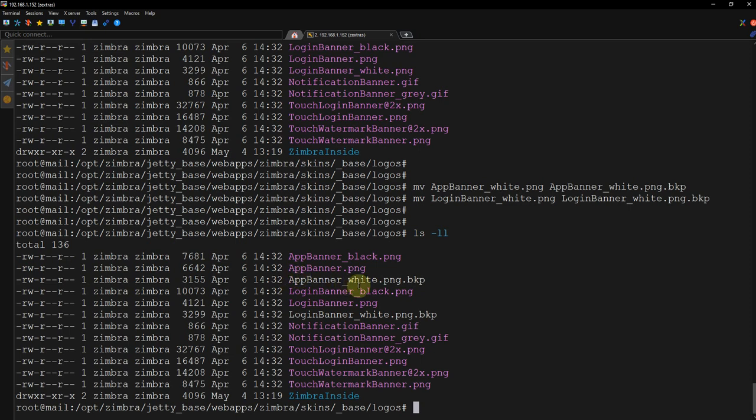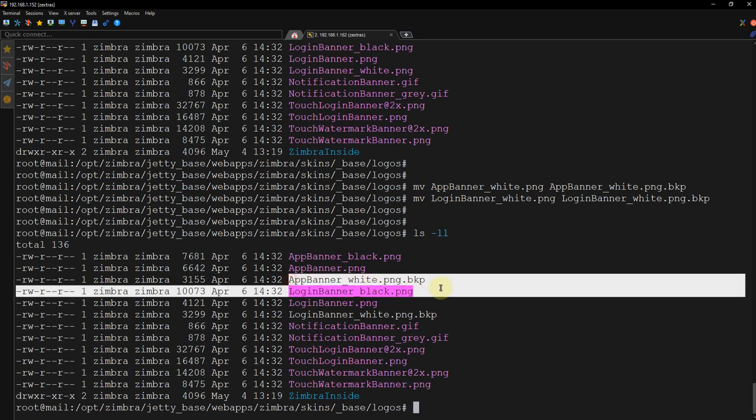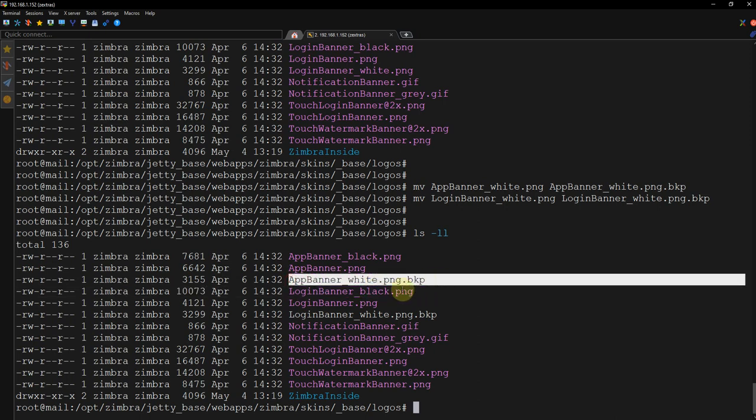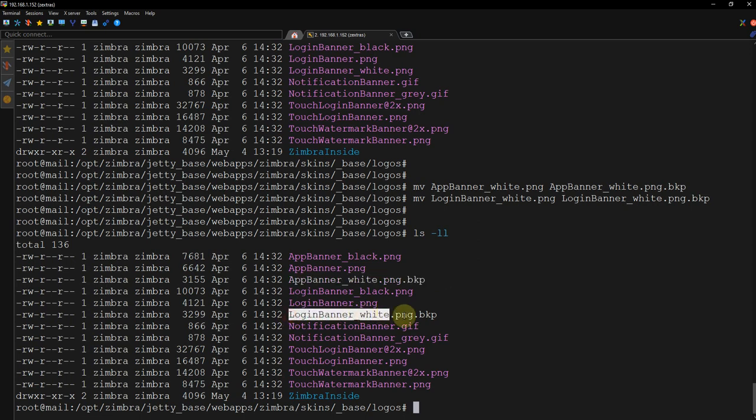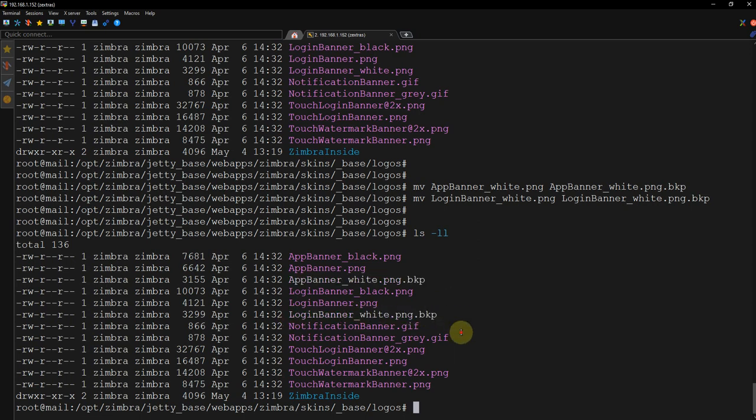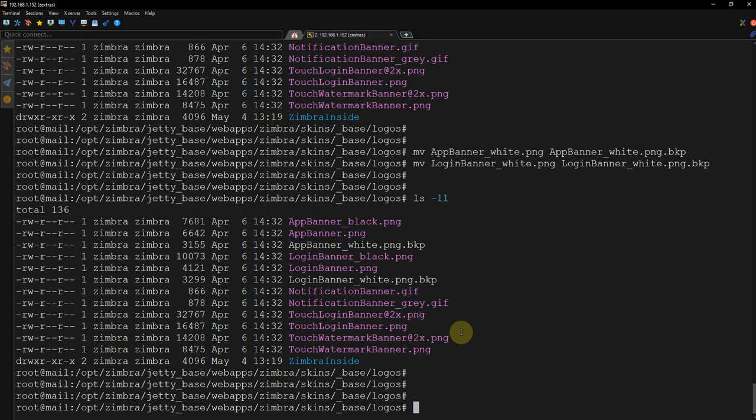We are mostly working for this one. So let's see - yeah, my AppBanner_white.png no longer exists. I have moved it to the backup file and LoginBanner_white.png to the backup file.